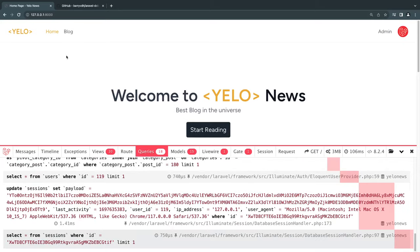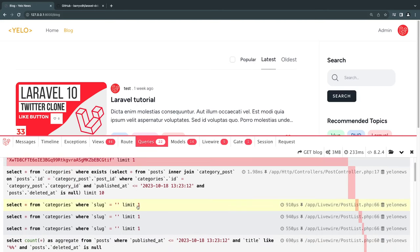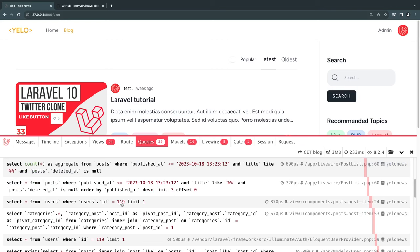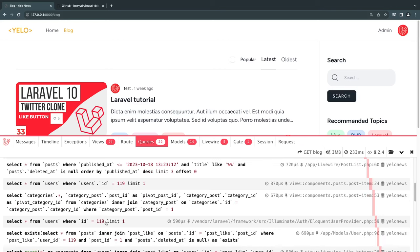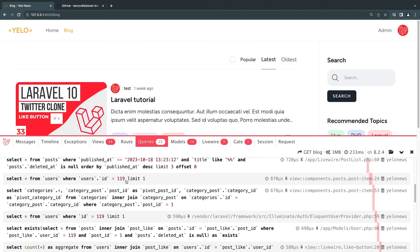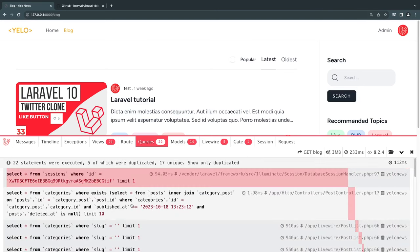On our blog page, we are performing 20 queries. Looking through them, we are doing a few duplicate ones — for example, 'category slug' is called multiple times, and there are duplicate queries for user ID 119. So we can remove a lot of these duplicate queries, and that's the main purpose of today's video.